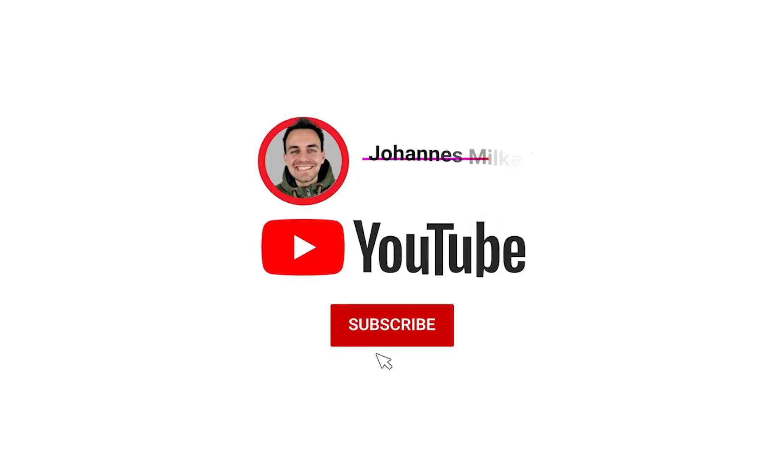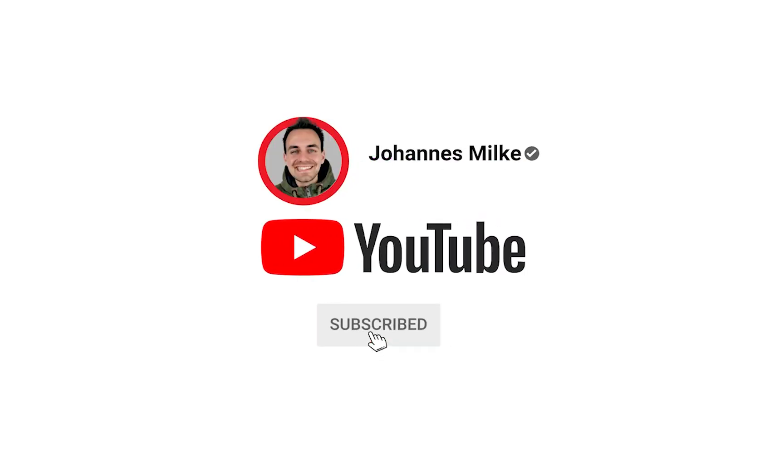If you are new here, subscribe to my channel and make sure to watch this video till the end.